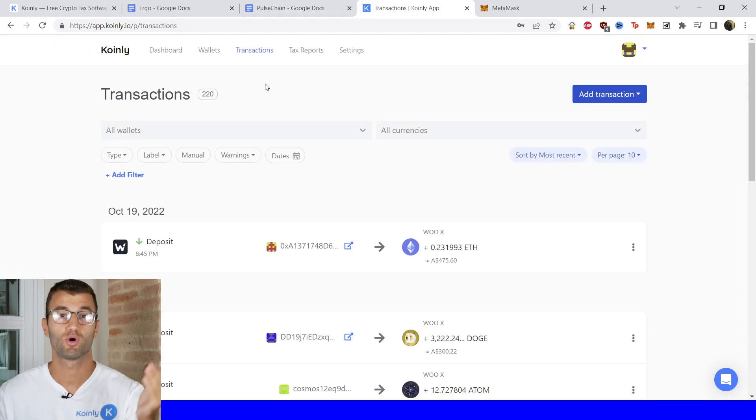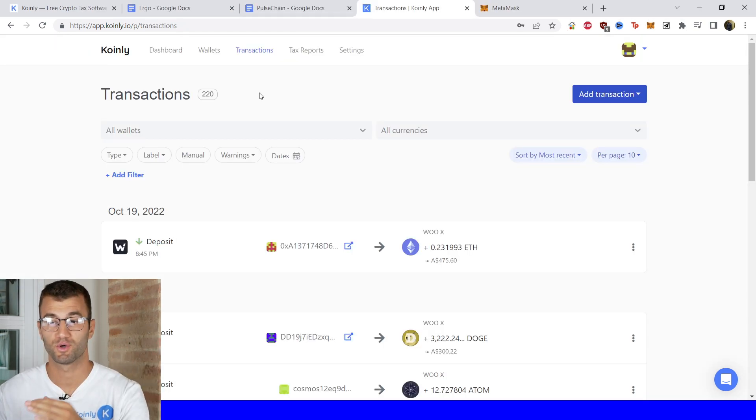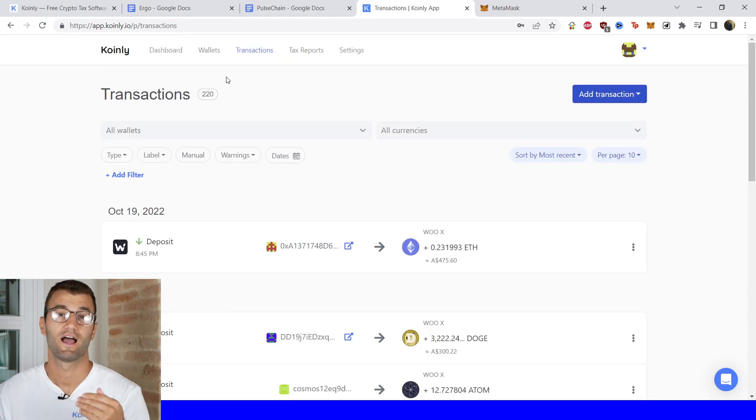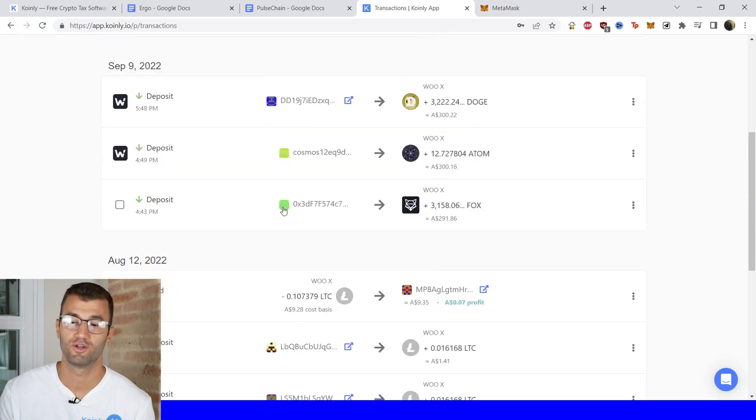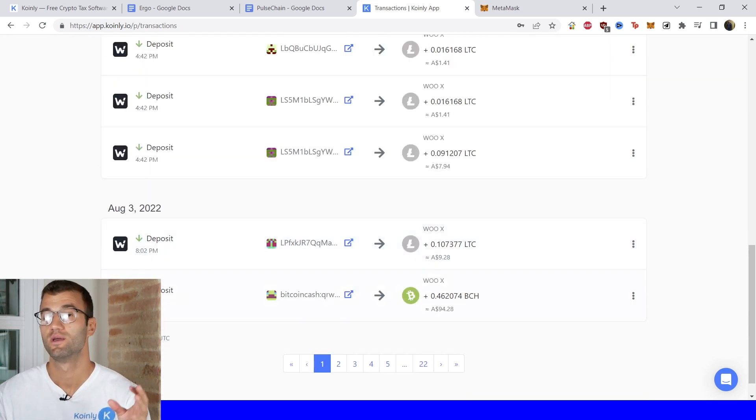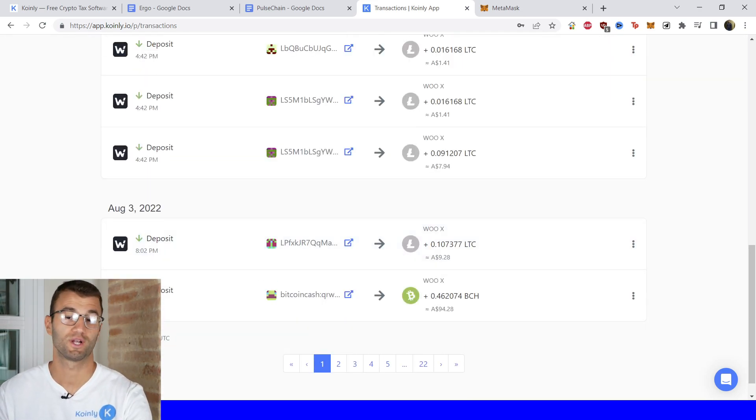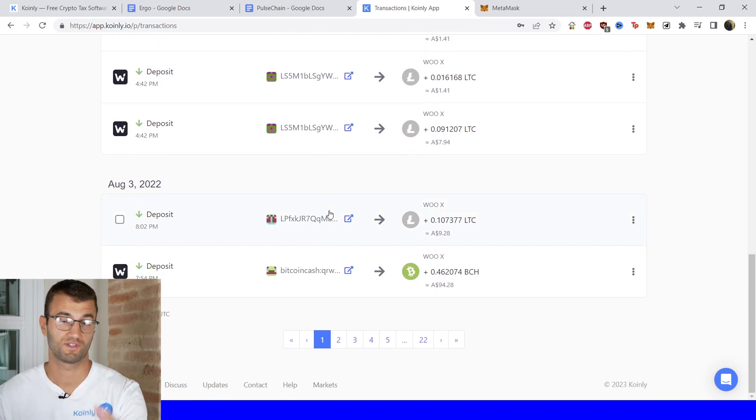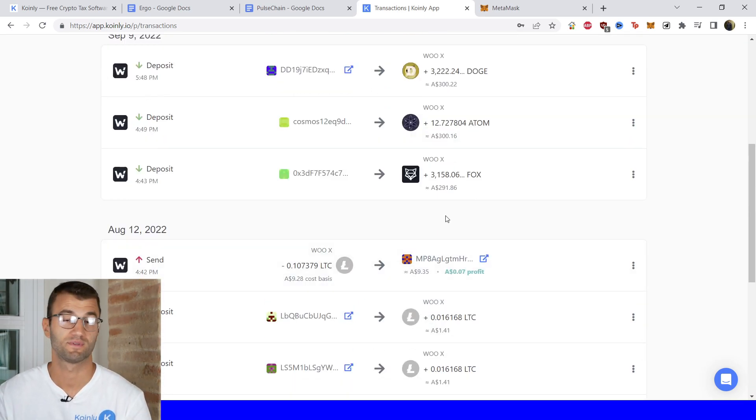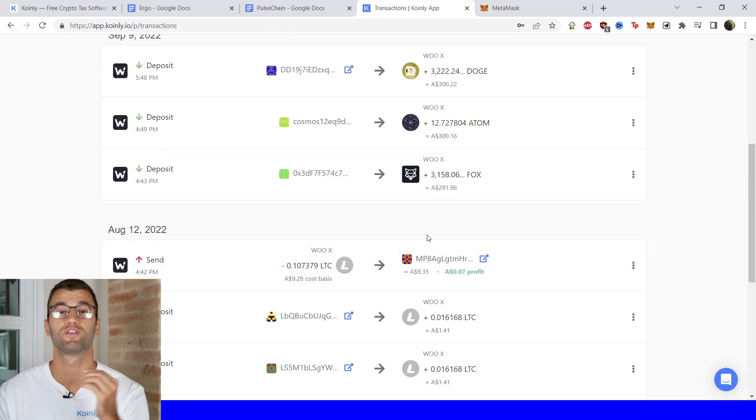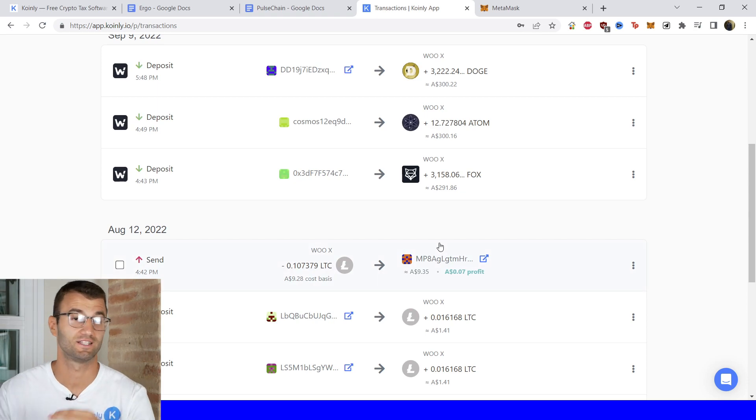Once you've clicked import that information is going to go directly into Coinly and then in the transactions area you can see exactly underneath the hood what's going on. Making sure that your transactions are sitting correctly looking good and if you have any types of staking make sure things are tagged.